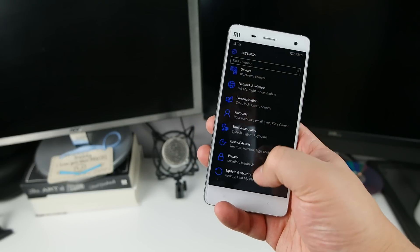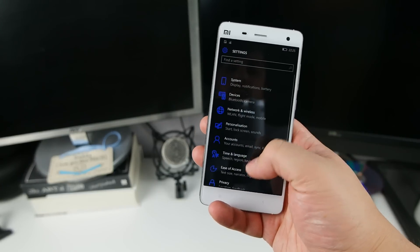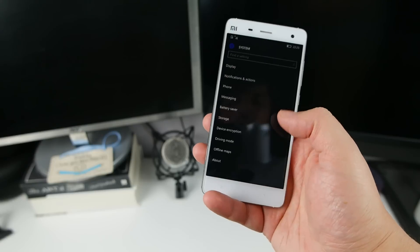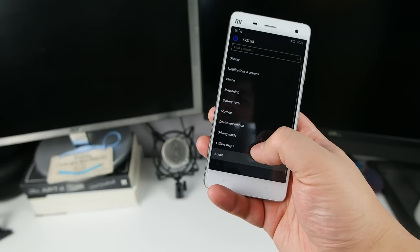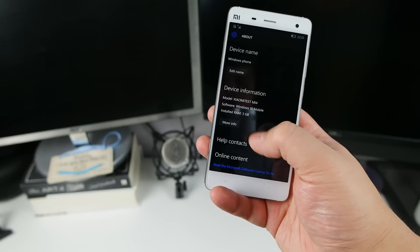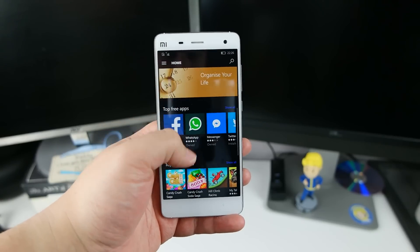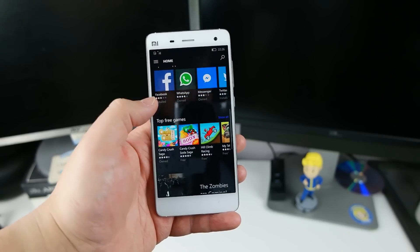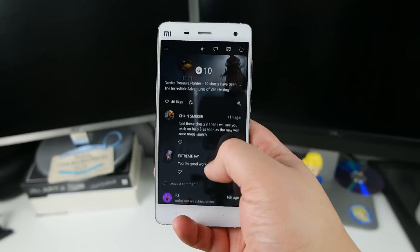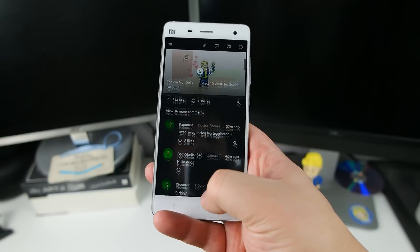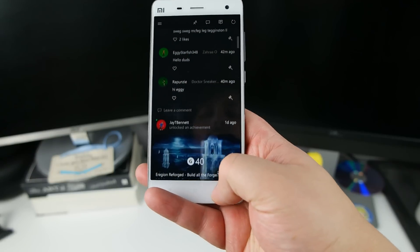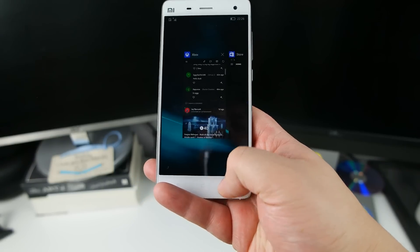With such hardware specs as a Snapdragon 801 and 3GB of RAM inside, we were hopeful that we were going to get a good experience and thankfully we've not been let down. Windows 10 Mobile seems to fly along on this.